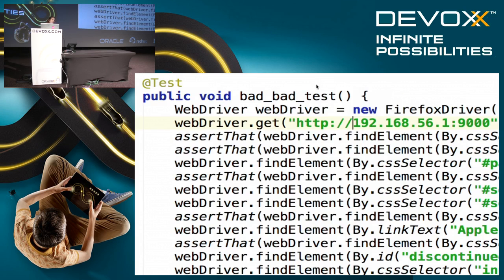The challenge with Selenium is really not to write tests. You've got several APIs in Python, Java, and so on. The problem with Selenium is how can you have robust tests? How can you maintain them with no high costs? Writing Selenium tests is really not difficult — writing and maintaining them, that's where the challenge is.